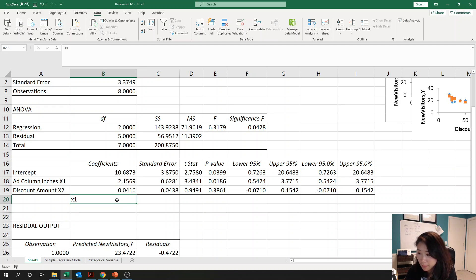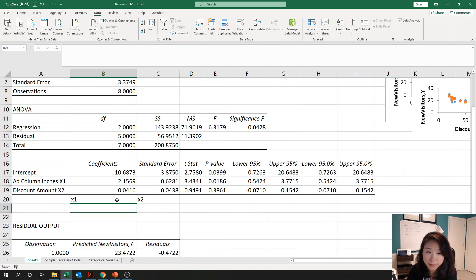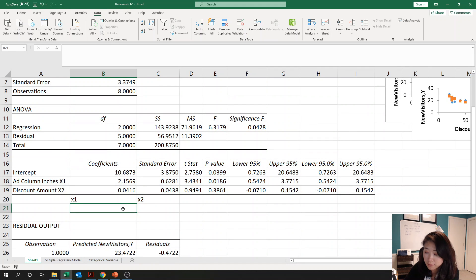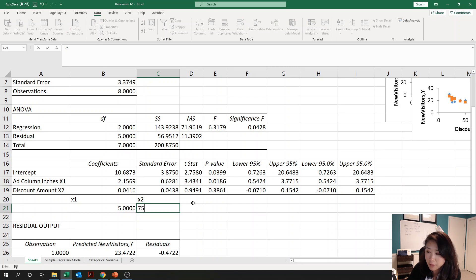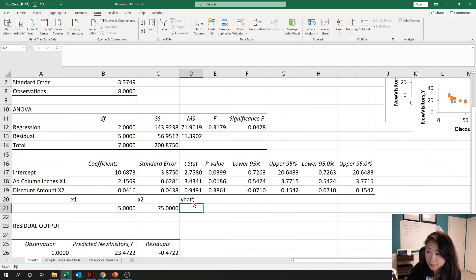First we record the values for x1 and x2. After reading the case, we know the club is putting an ad in the newspaper with a five-column interest, so x1 equals 5. The discount fee is $75, so x2 equals 75. Now we try to predict the point estimation, which is y-hat.